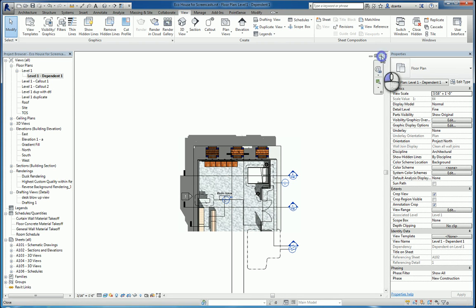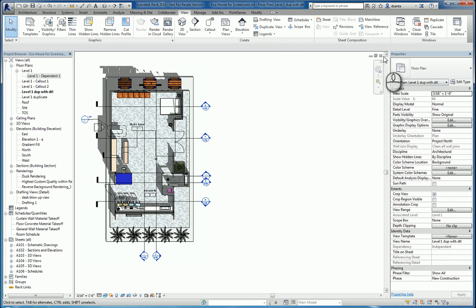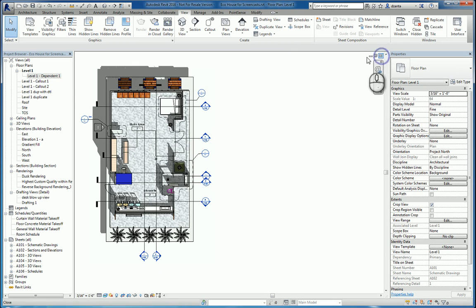And that's it. That's how you use the Duplicate View command in Revit 2016. Thanks for watching my screencast and please don't forget to give me a thumbs up.